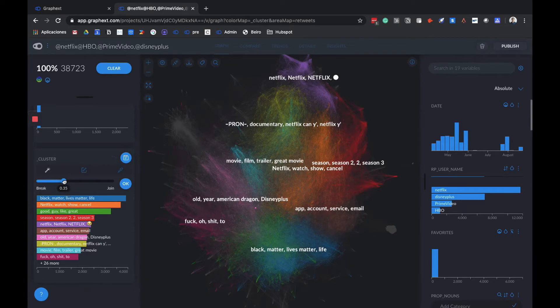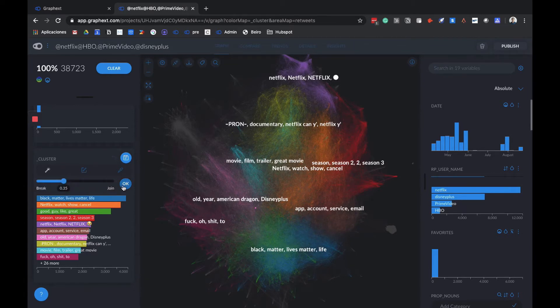We're going to leave it right around here, but we can mess around with it to see what we like best. Now we click OK to set our new clusters.